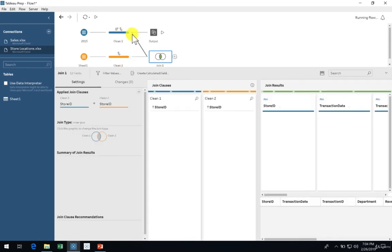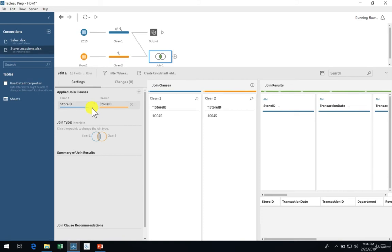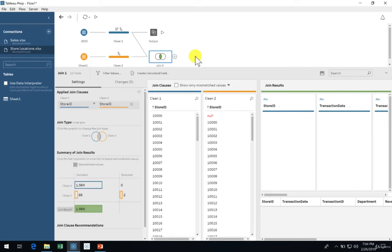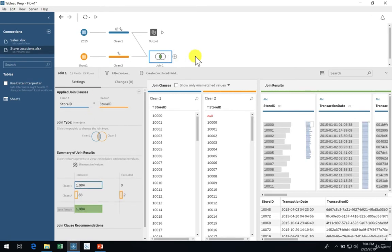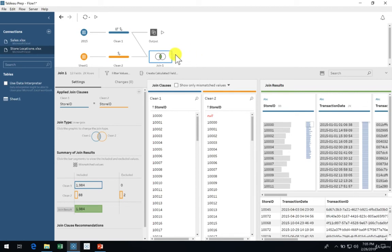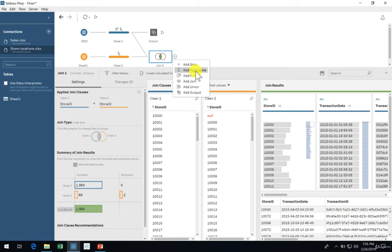Next, join it to the blue cleaning step and ensure the join is performed on the store ID field. Notice how the flow now has two branches, one ending in an output and another one ending in a join. Suppose we want to write the output of the join to another Tableau extract without affecting the one we have already created.